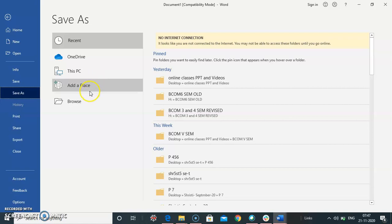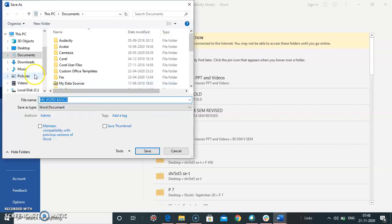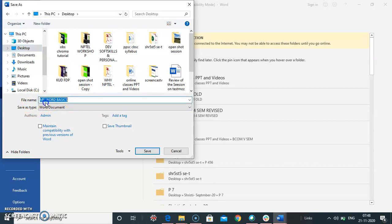For example, now I select here browse. And I select the place desktop. And type the name of the file here.